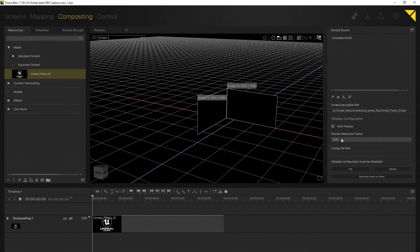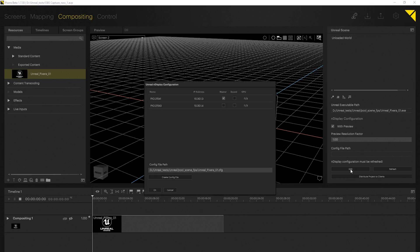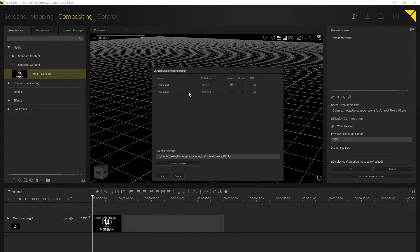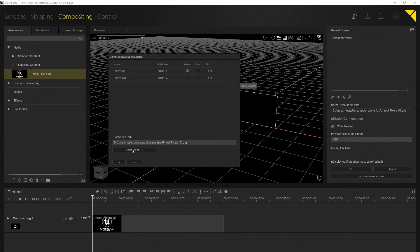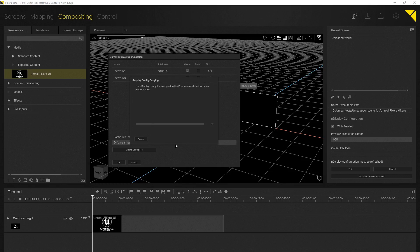As you may already know, in order to use nDisplay you need to load a config file and this can be done by clicking edit. As we can see we do now have both of our clients visible in here. The one client which is missing is the master machine, the machine we are running Pixera on. The reason for that is Pixera will automatically create two different config files. There is going to be a config file for the preview machine and there is going to be a separate config file for the client. By the way Pixera will save the config file in the same path on your Windows machine where you have saved your Unreal project.